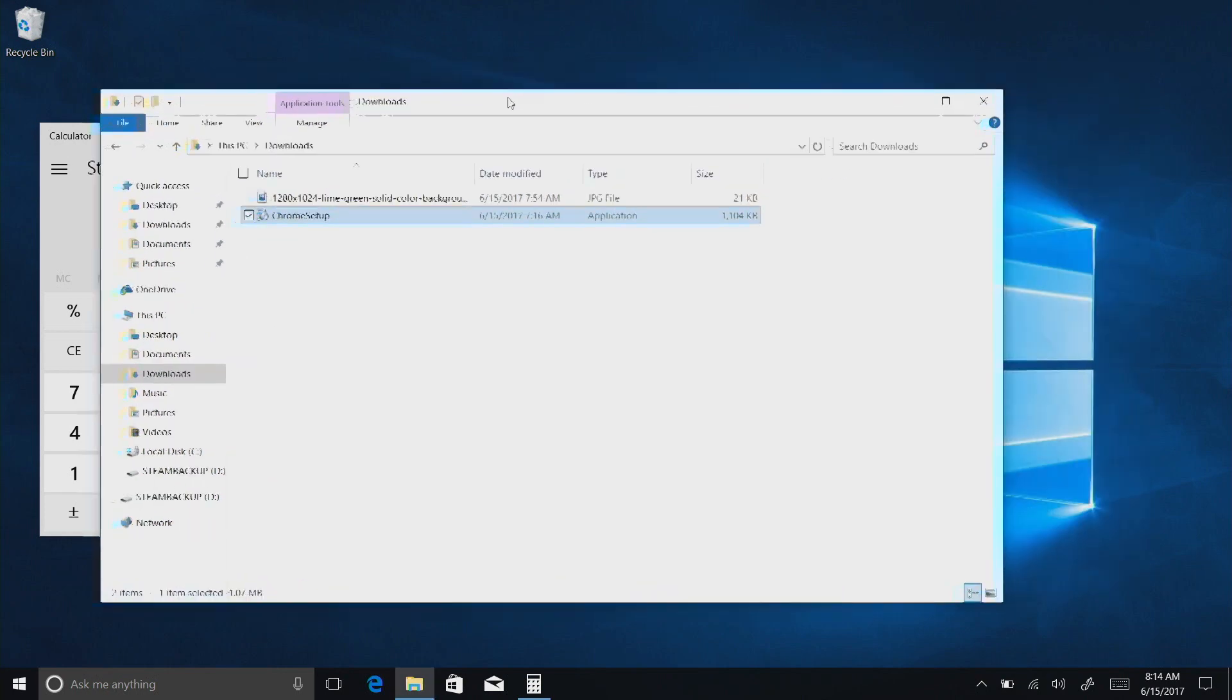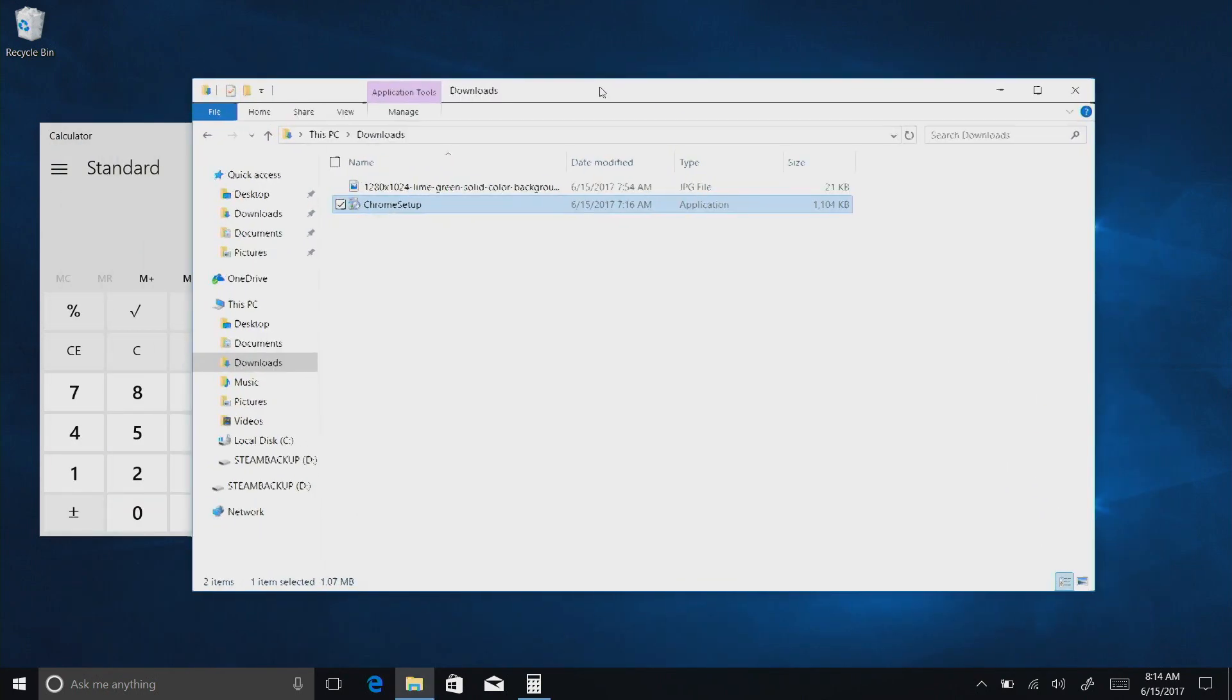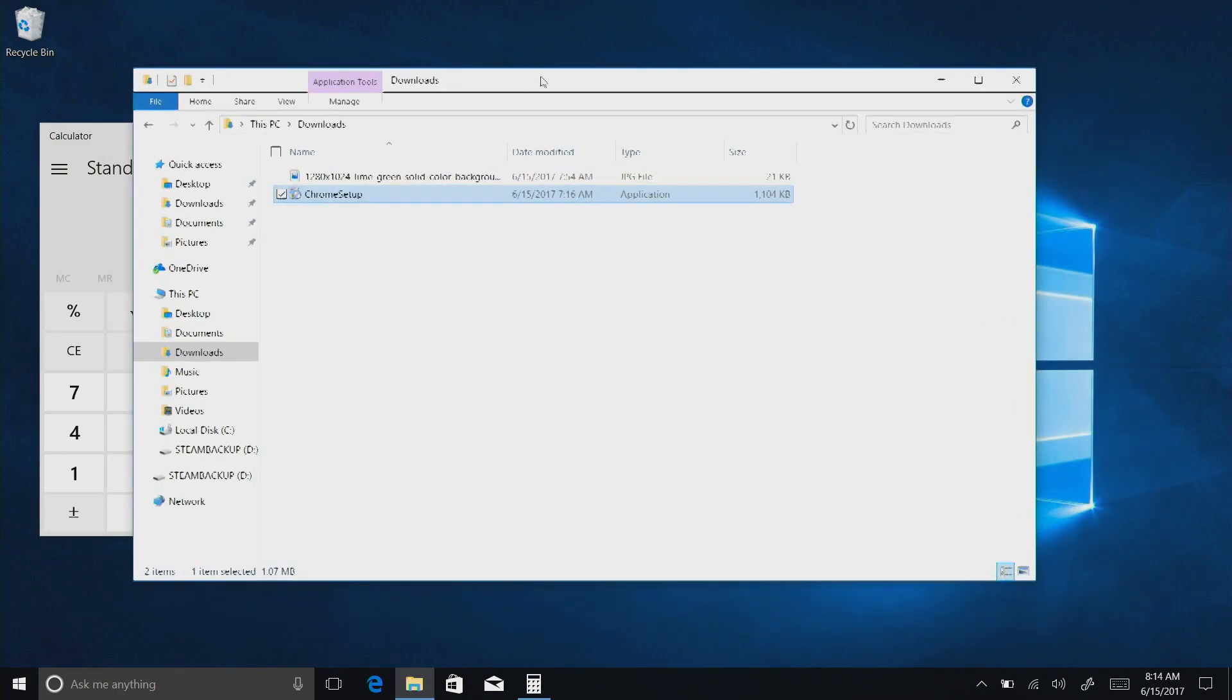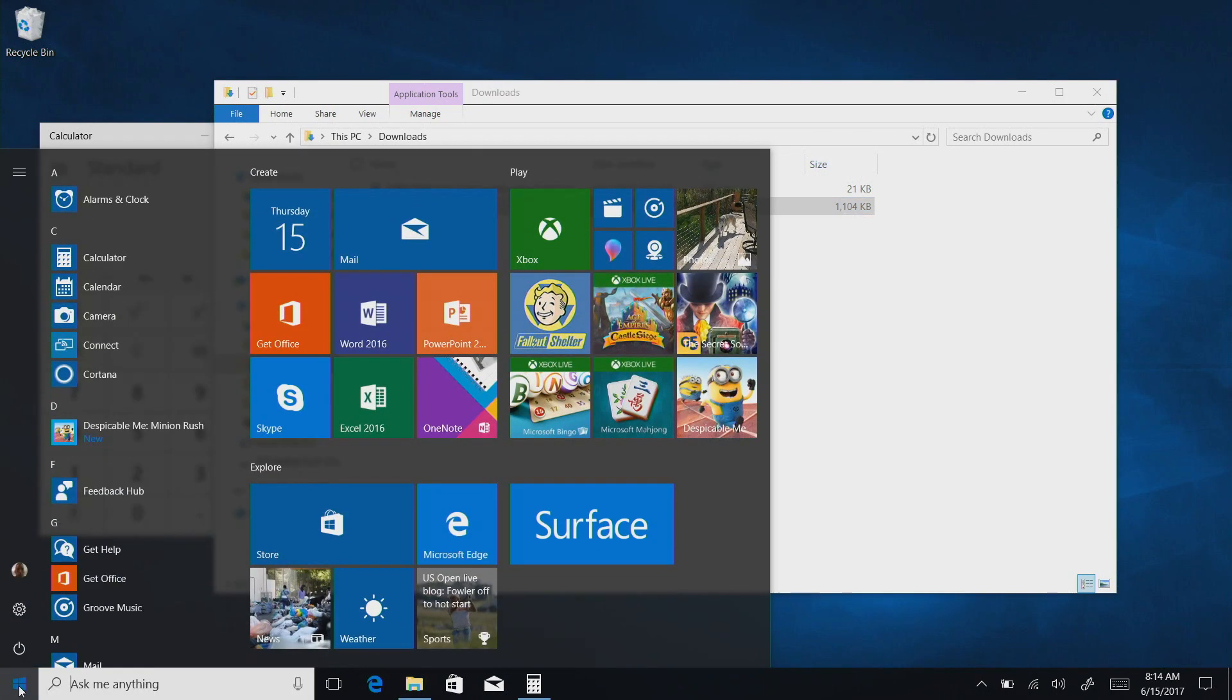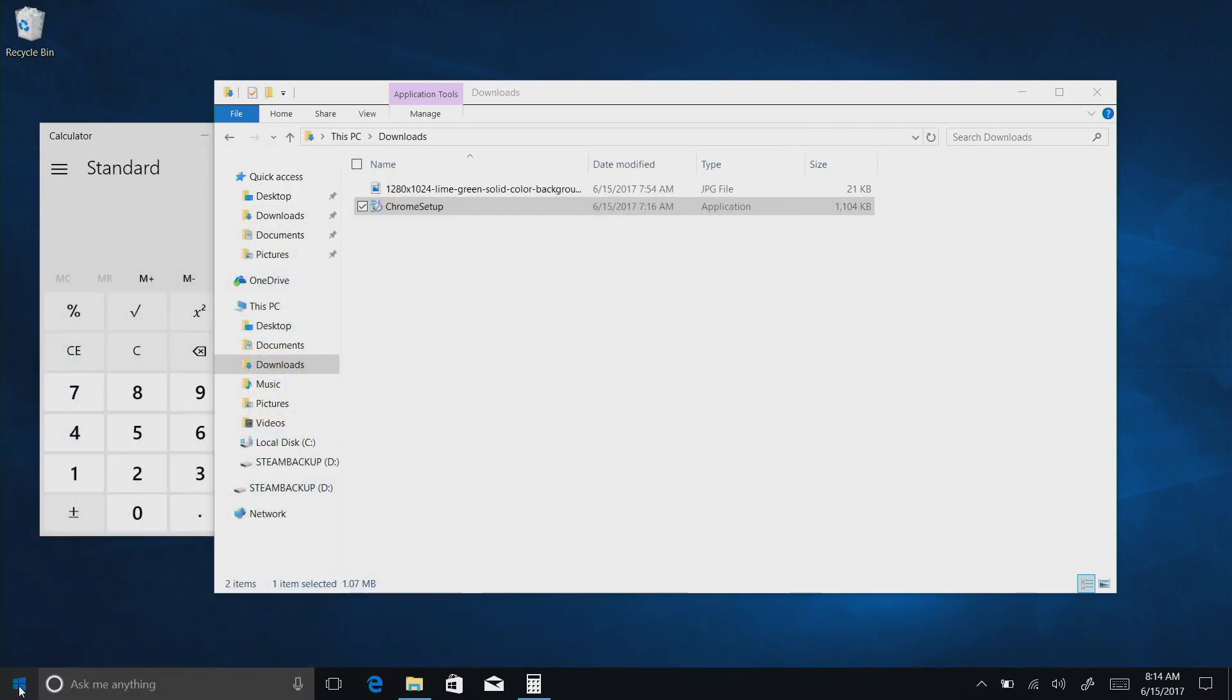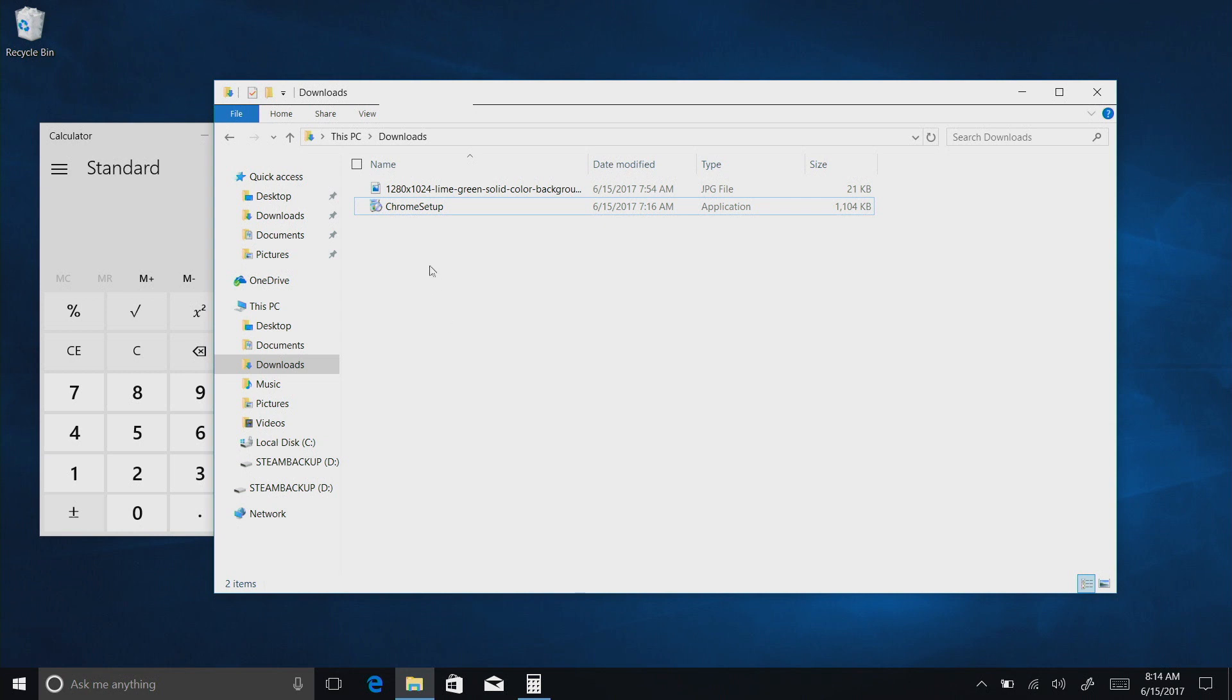Now on the surface, pardon the pun, Windows 10 S looks and feels just like any other version of Windows 10. In fact, it really is, with one big exception.